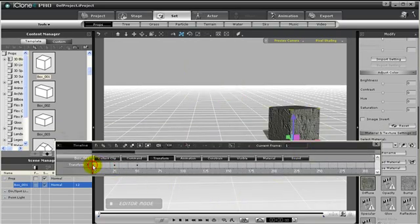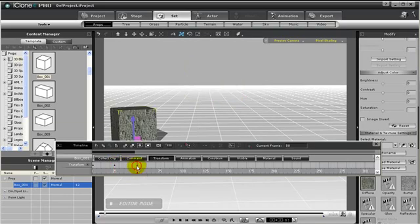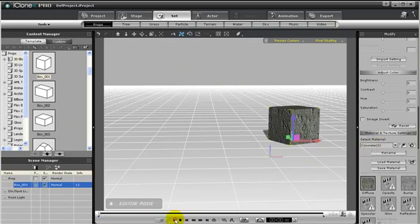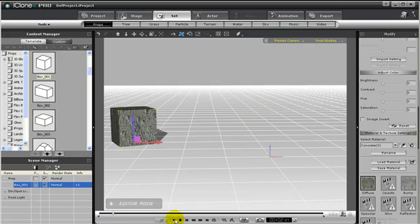That means from this keyframe to this keyframe, the box will rise in the air to this position, then from this keyframe to this keyframe, it will lower down to the other position. Let's press Play to watch. Notice the box seems to leap into the air.